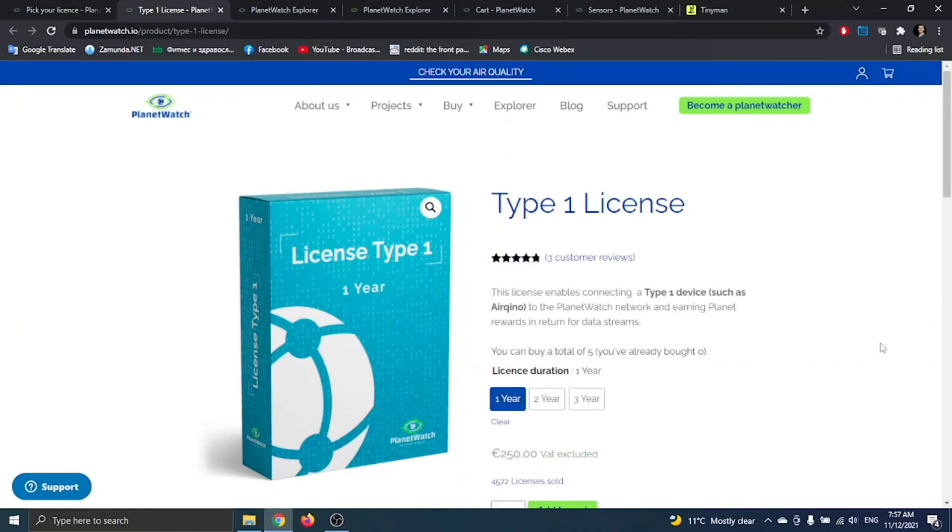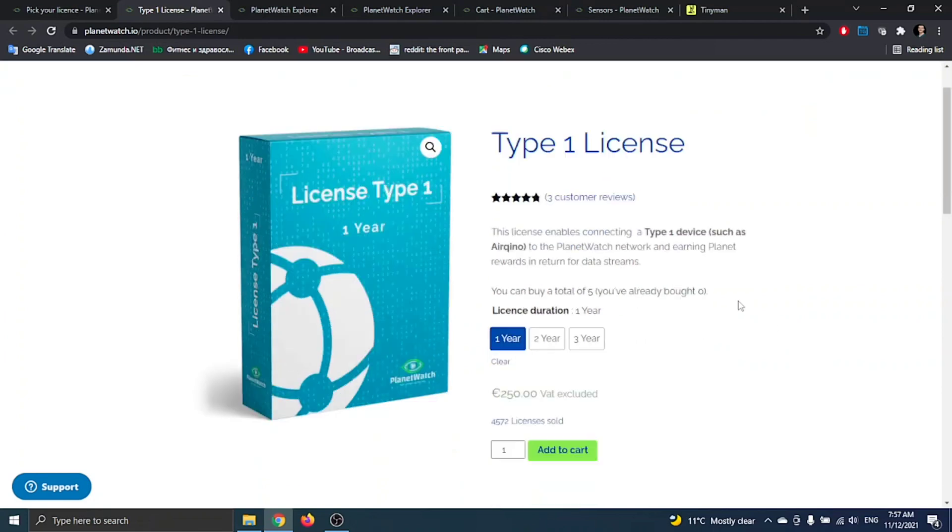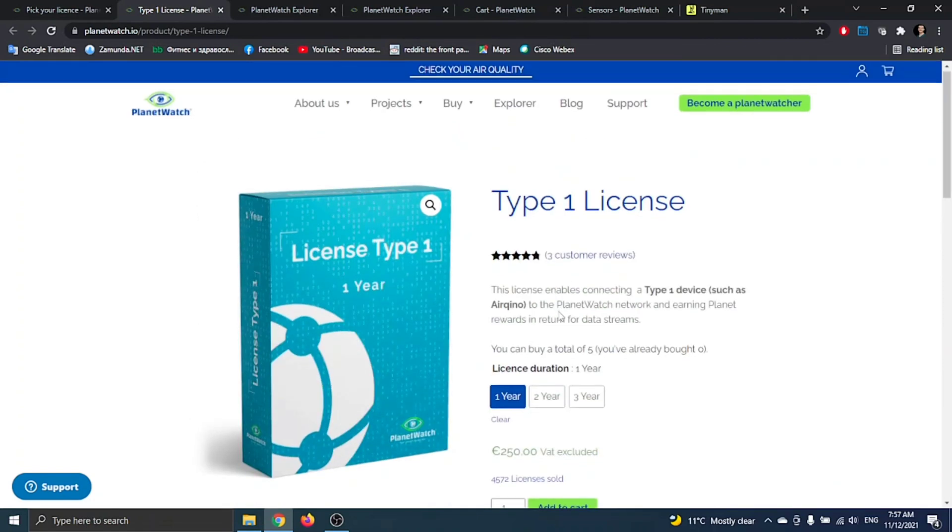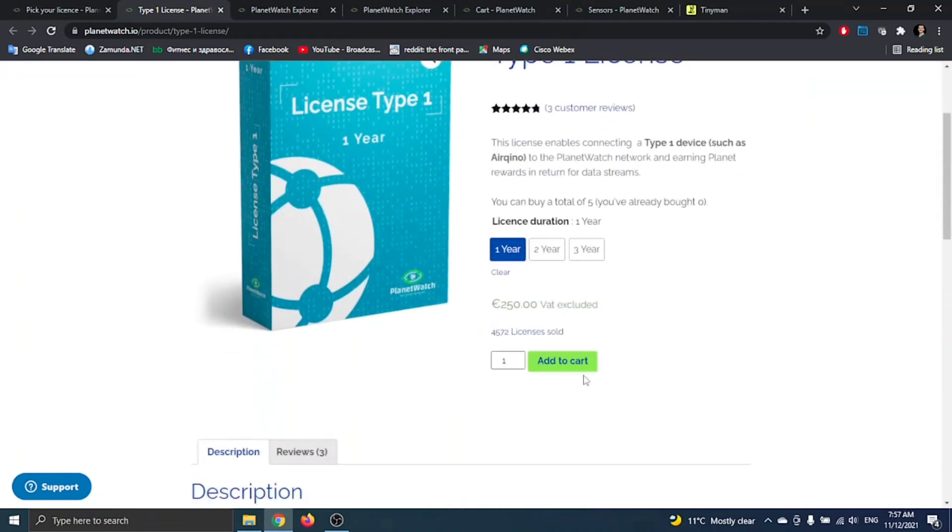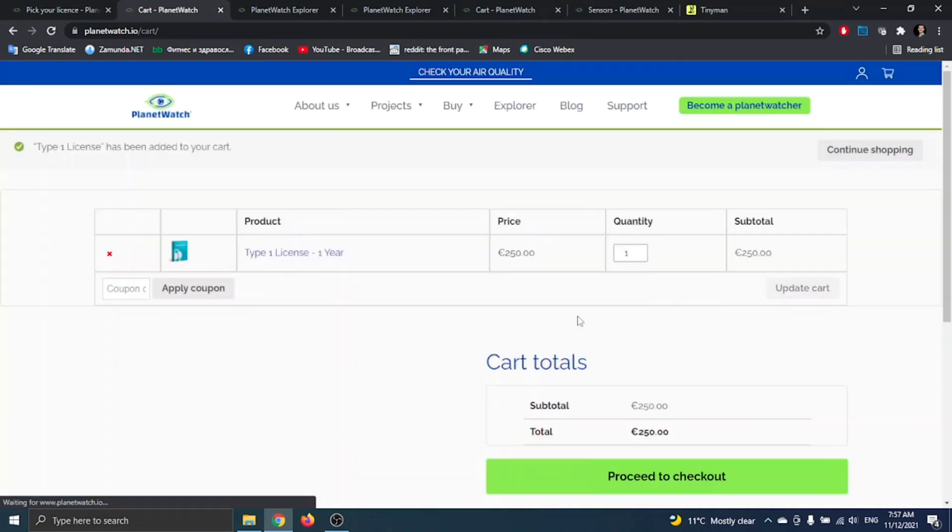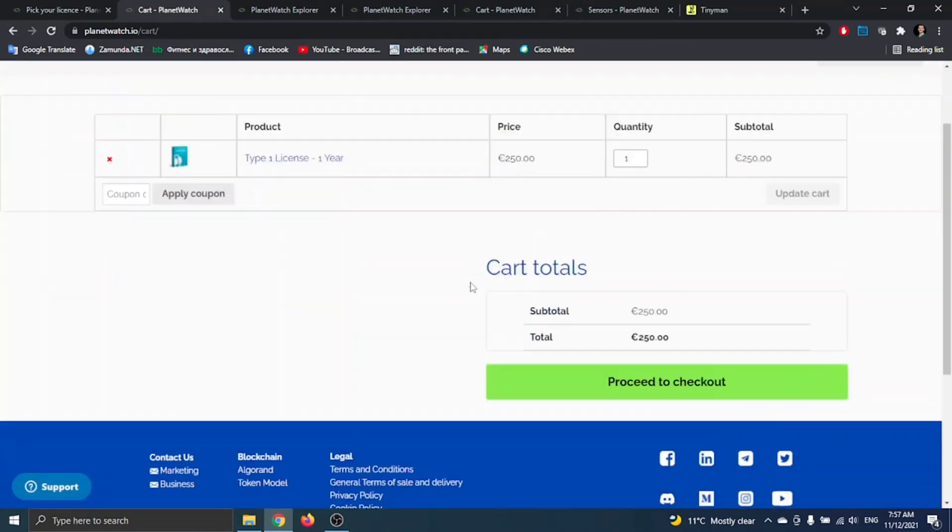Hello guys, I'm going to show you how to buy licenses from Planet Watch because I know you have trouble buying them. First, you have to go to their main webpage, then you have to add them to your cart.